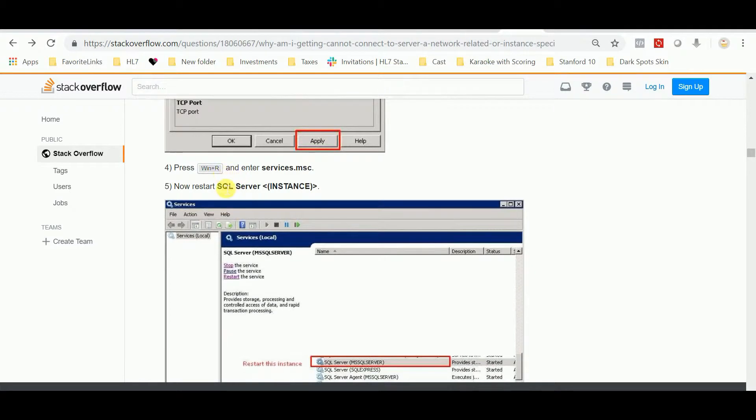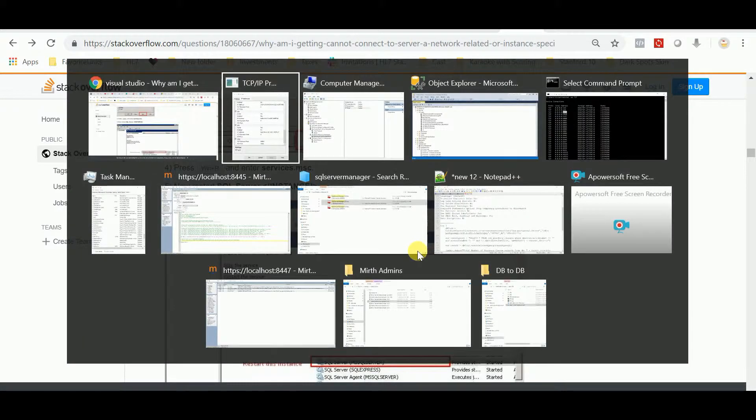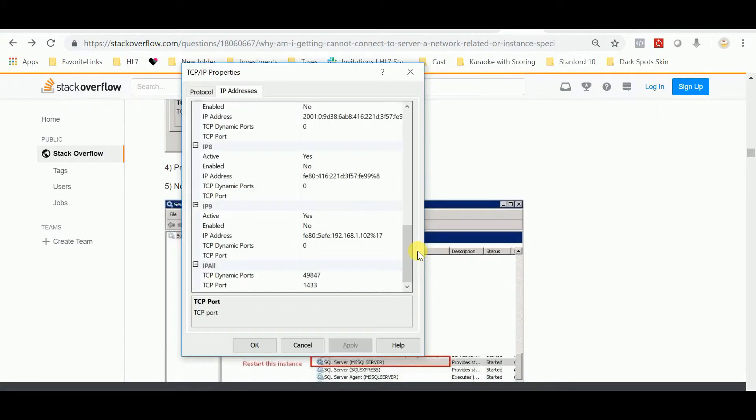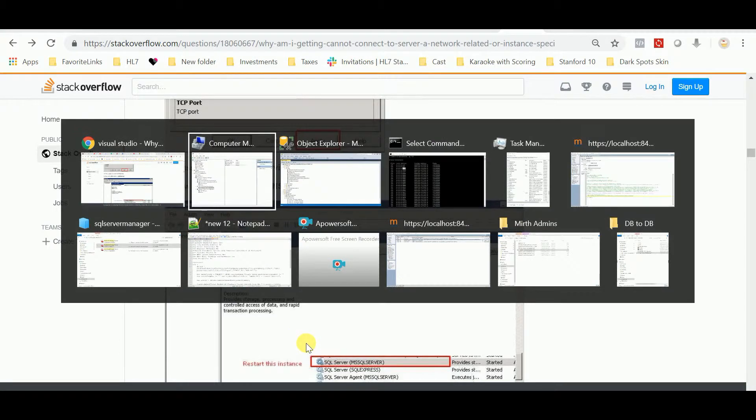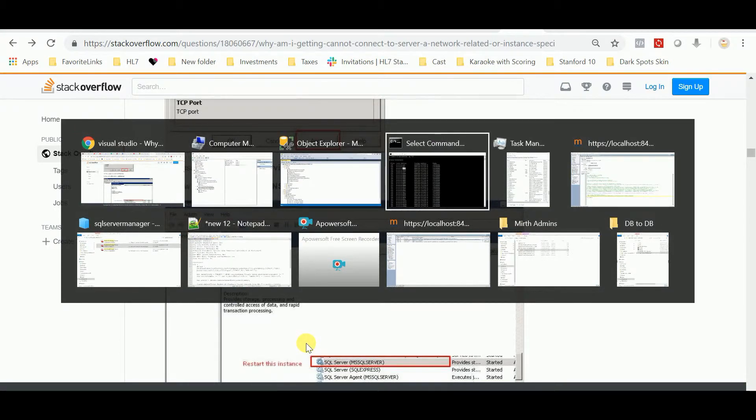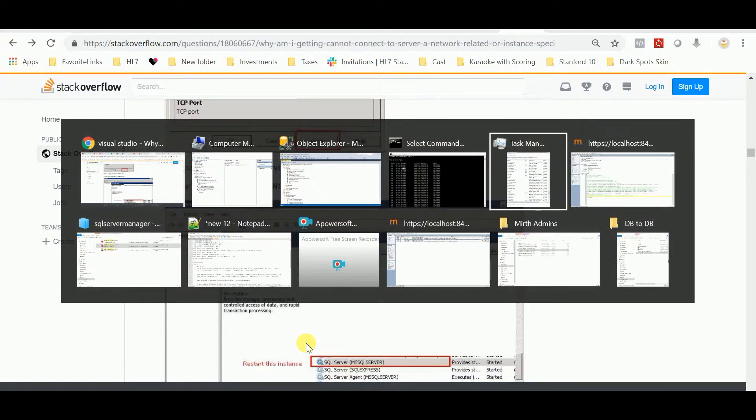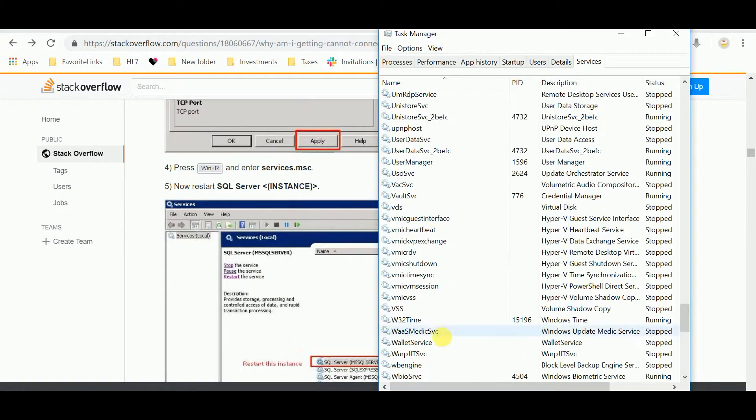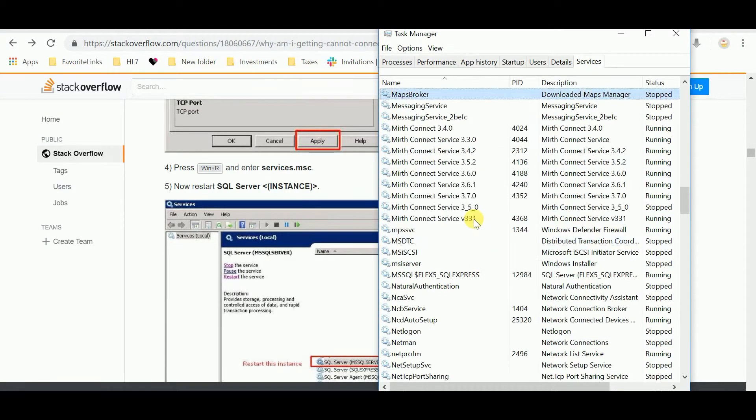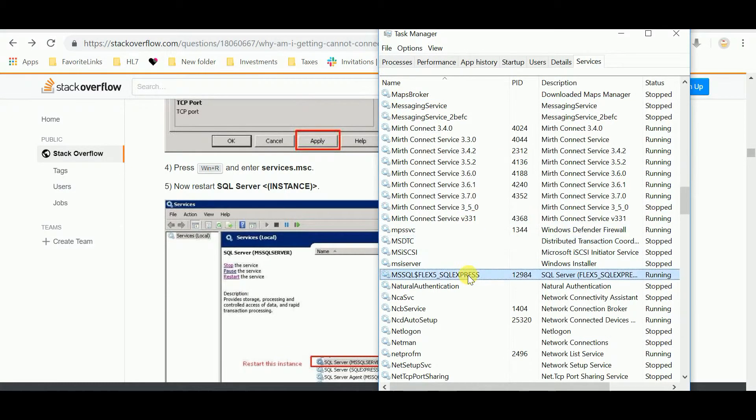So what I did after I hit Apply in here is I went to my Task Manager, went to Services. I went to MSSQL, I restarted this. Anything I said SQL, I restarted.